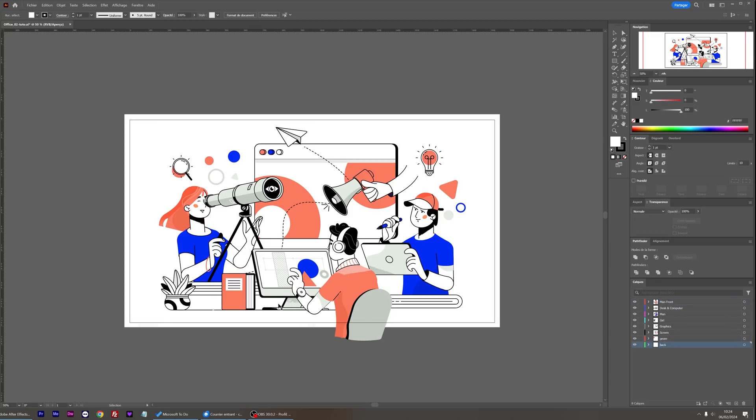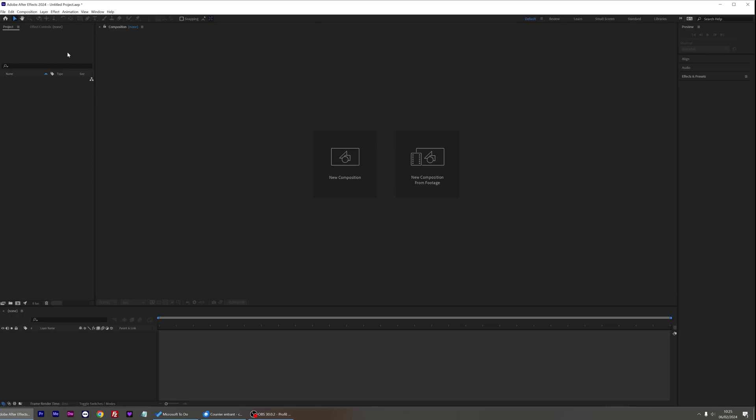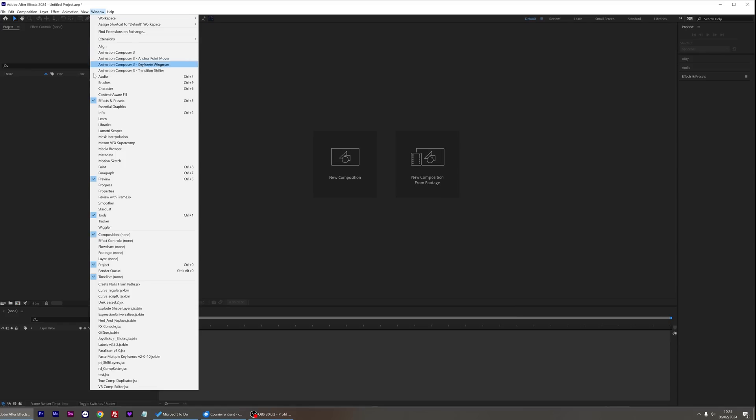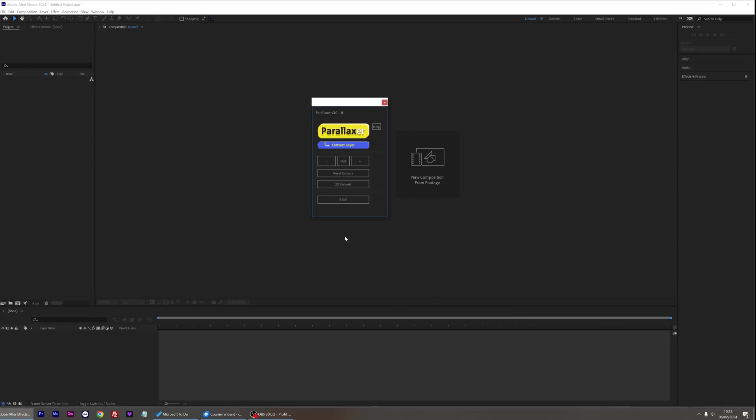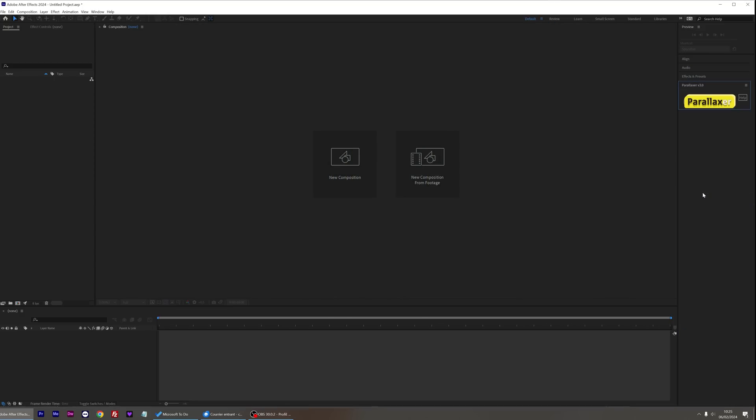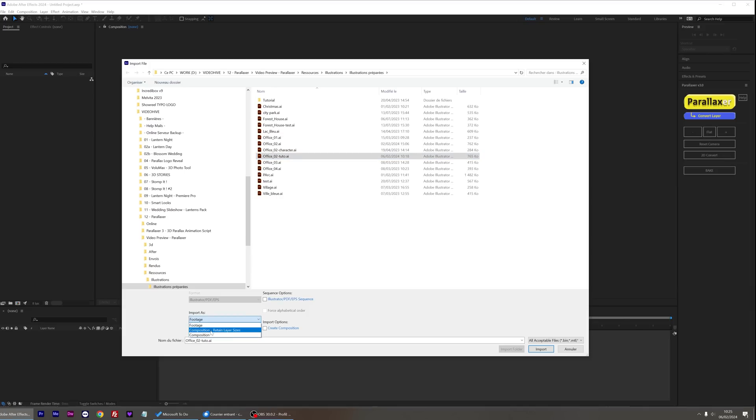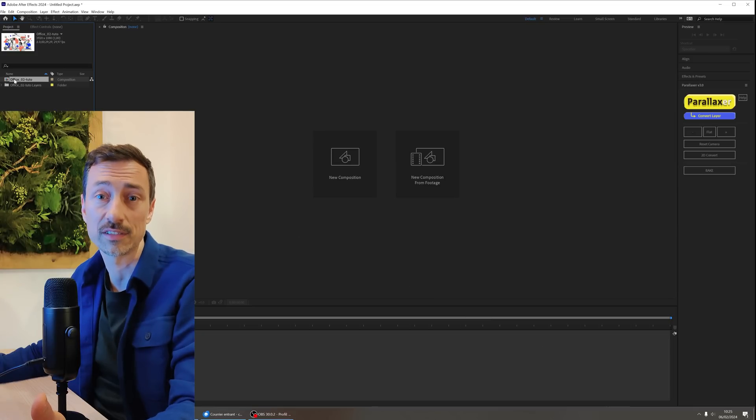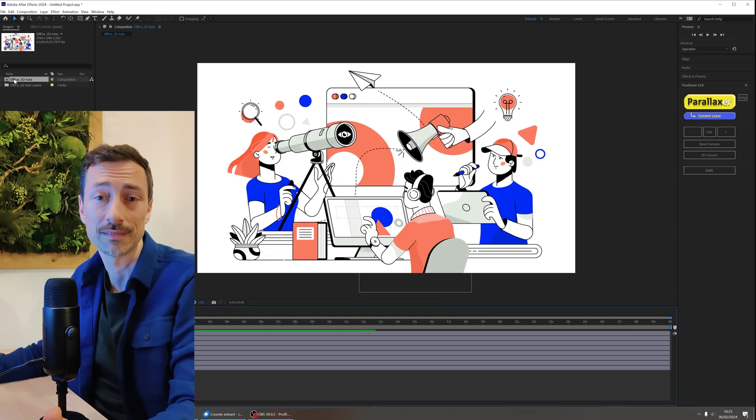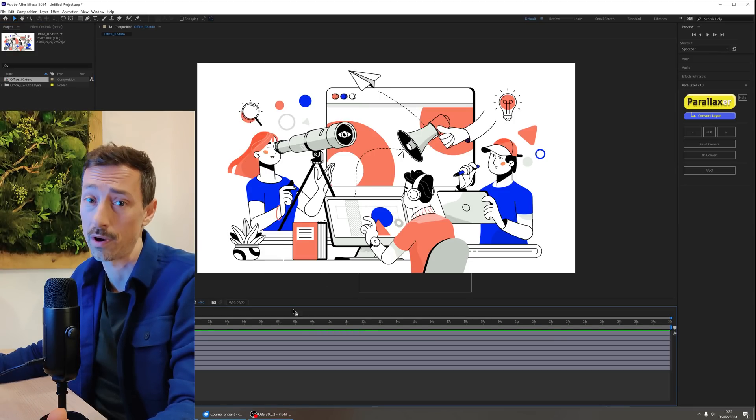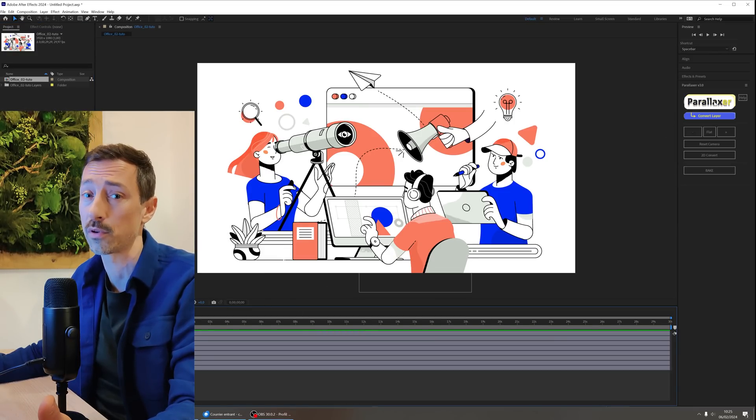Once satisfied with the result, switch over to After Effects. If you followed the steps to install the Parallaxer script included in the documentation, launch it by going to Window Parallaxer 3. Import your illustration as a composition and choose the Retain Layer Size import mode. Both options are possible, but for this case, I want to preserve my layer sizes. Now select your composition and launch Parallaxer to set up your scene.